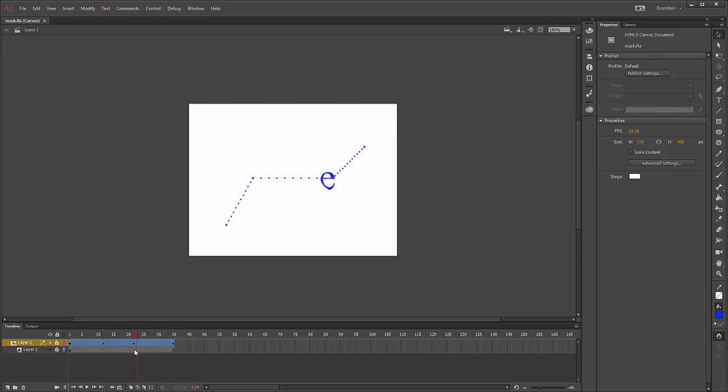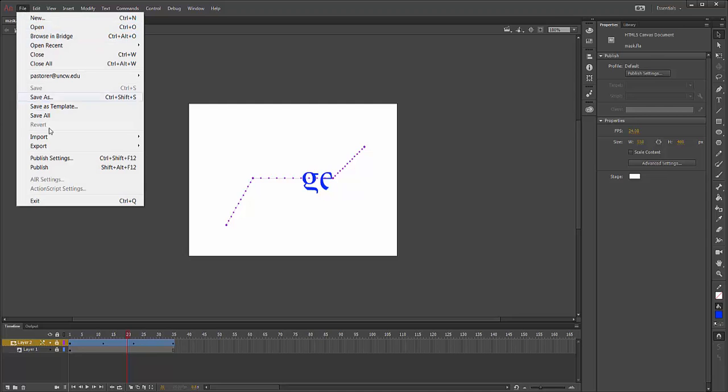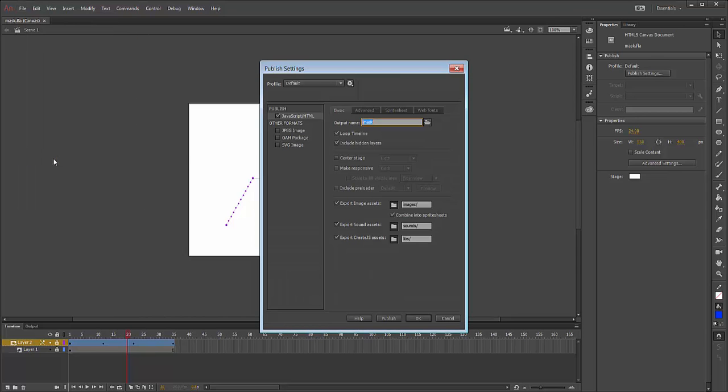Once you're done creating your animation in Adobe Animate, you're going to go to File, and you're going to go to Publish Settings. In Publish Settings, you're going to make sure OAM Package is selected.